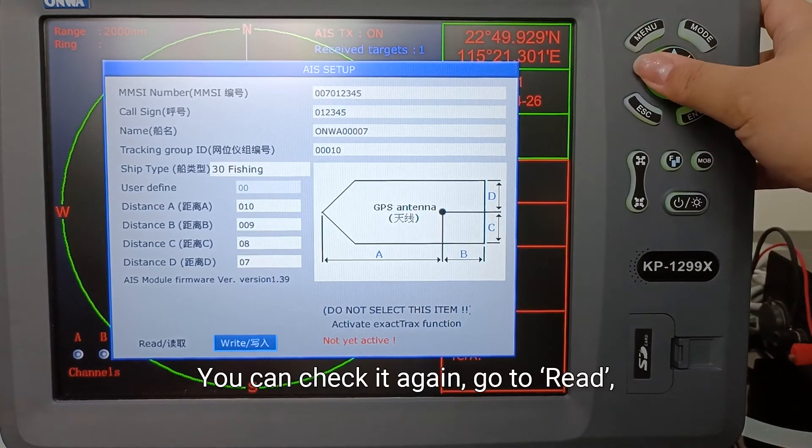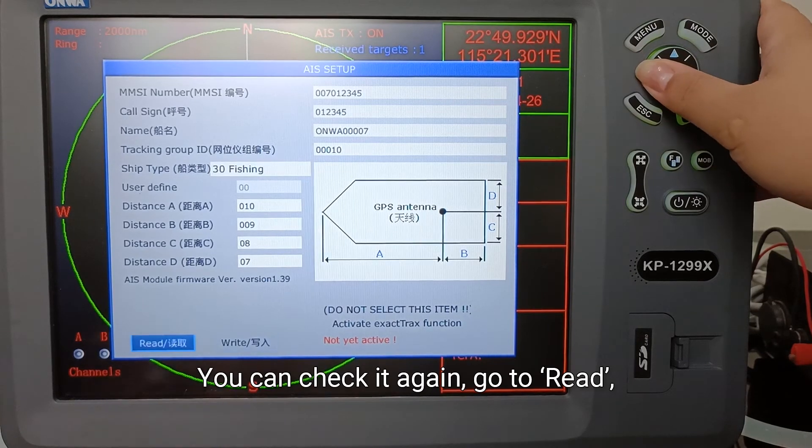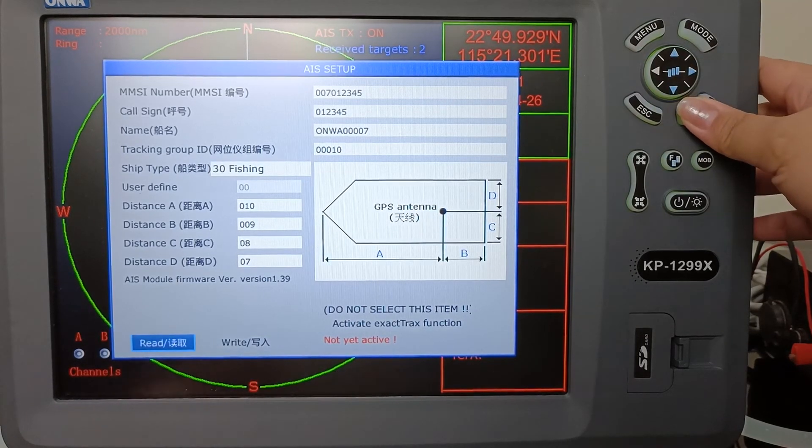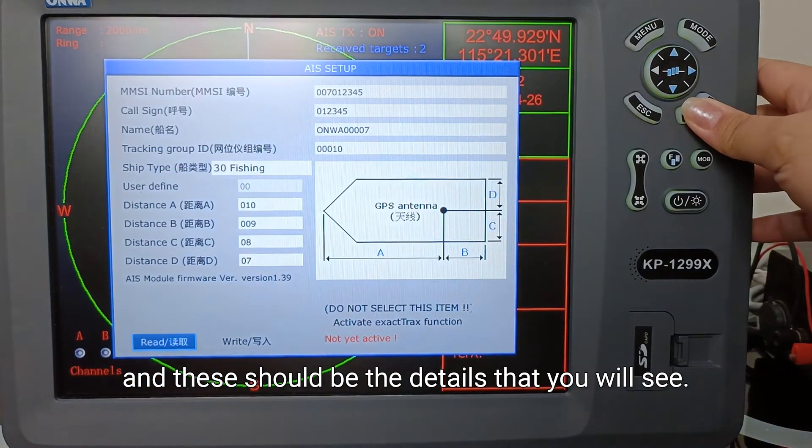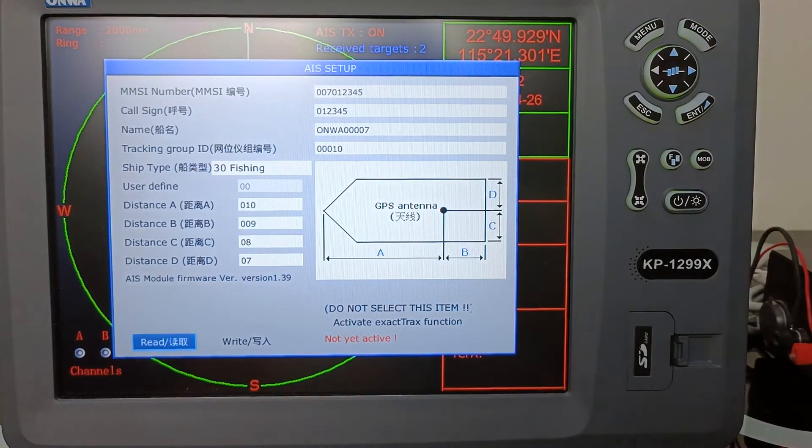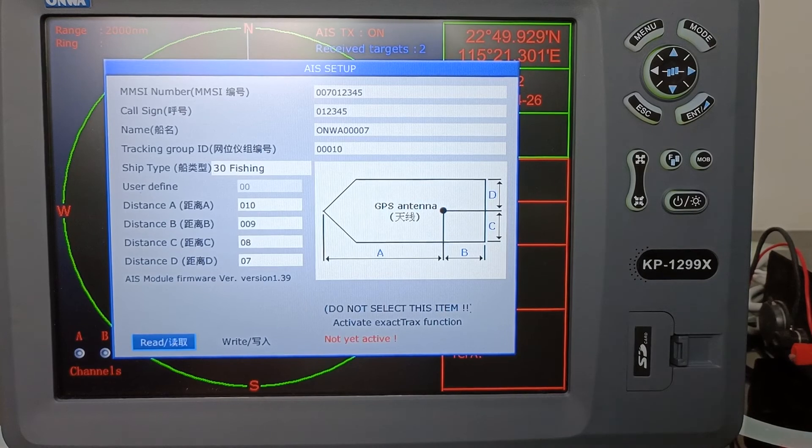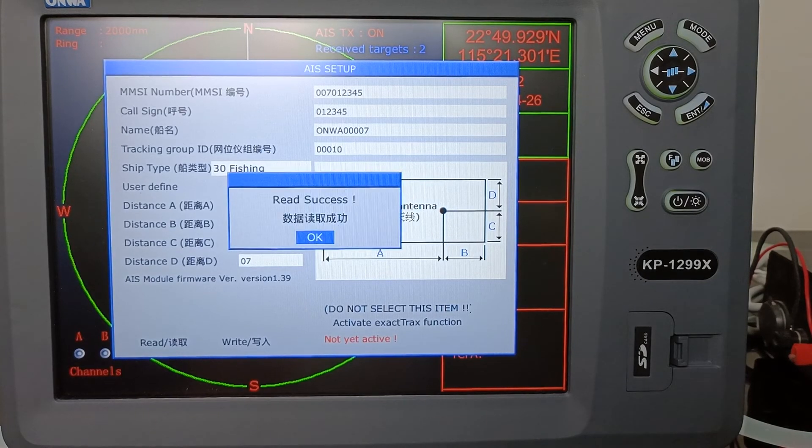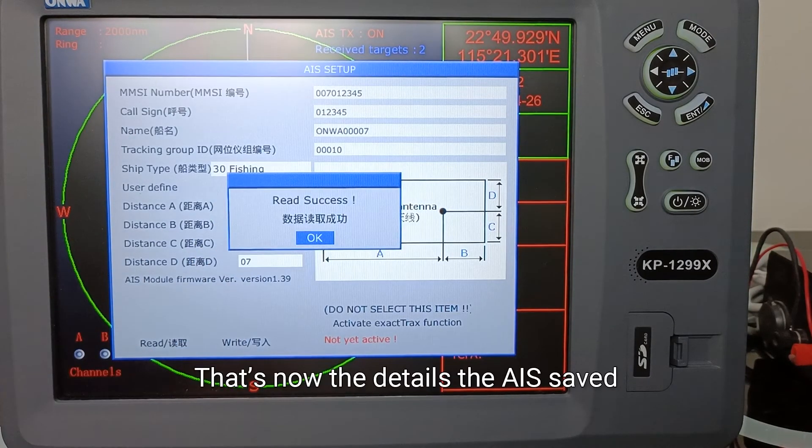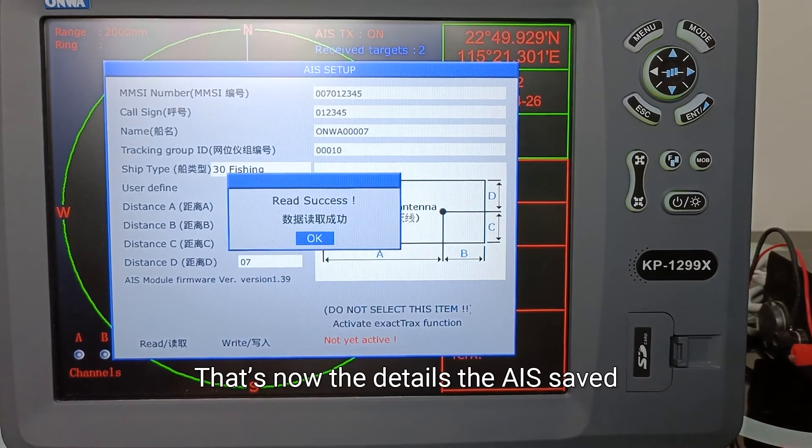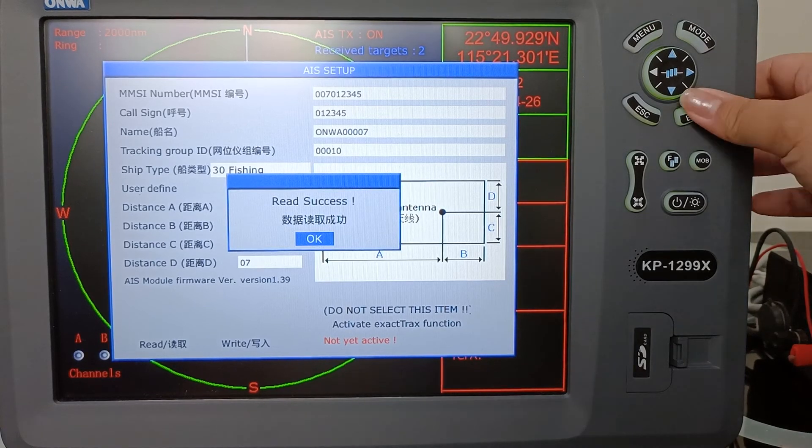You can check it again, go to READ, and this should be the details that you will see. OK, so see, that's now the details that is saved in our unit.